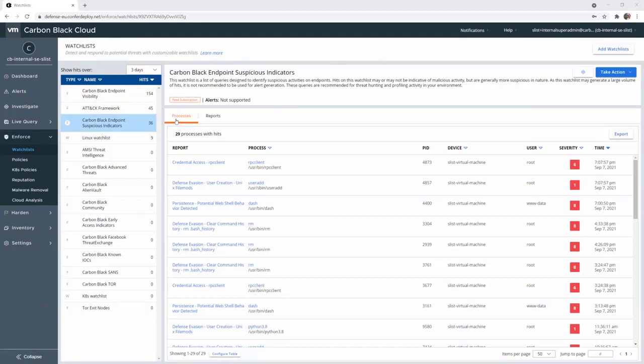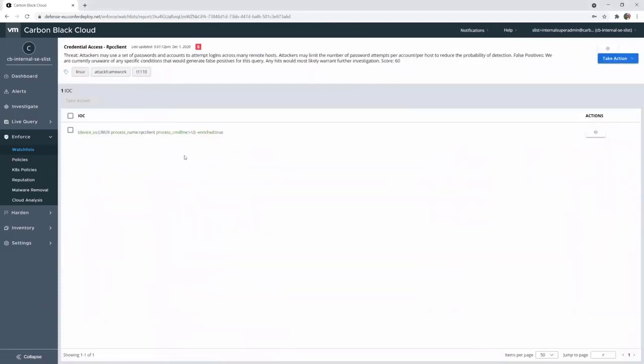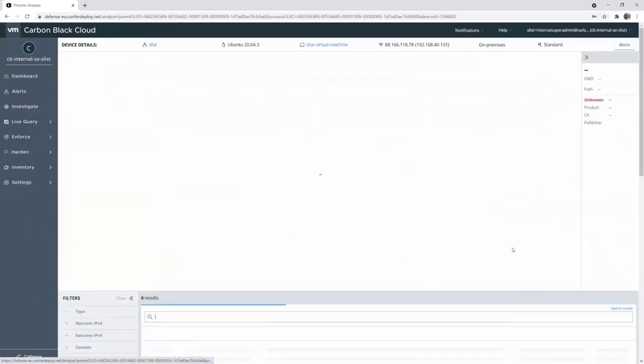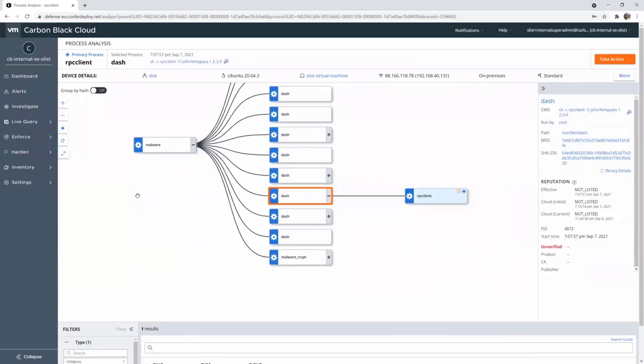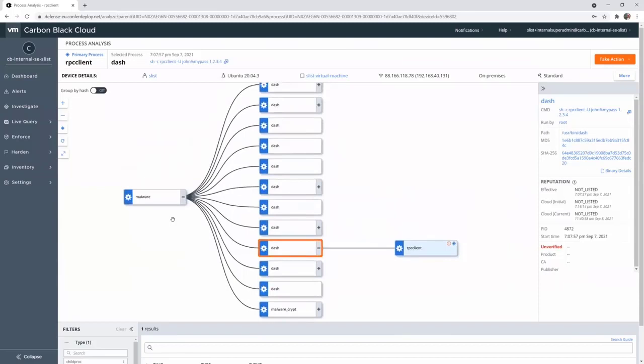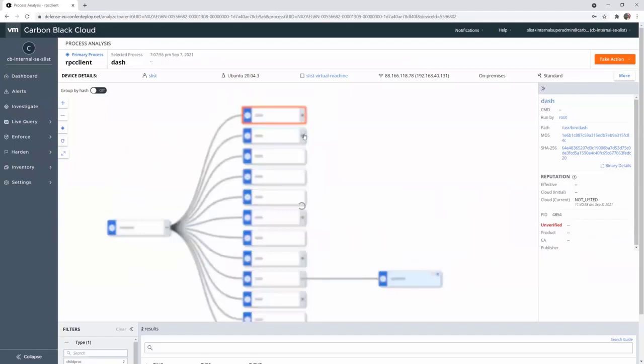For example, if I take the first one, I see there has been severity 6 IOC. So it is on Linux, there is a process RPC client that has run. Let's investigate this. I can see that it comes from a dash. If I try to go back and analyze the root cause, I really easily find that it comes from malware.